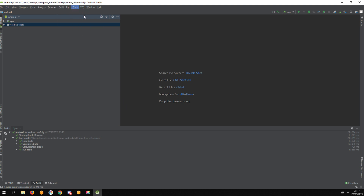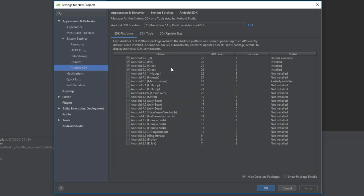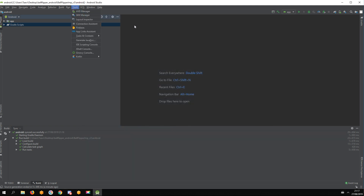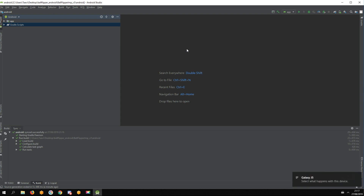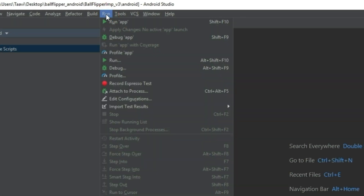Here I show my SDK Manager settings. Plug in your phone. On the top menu, select Run and then Run App.